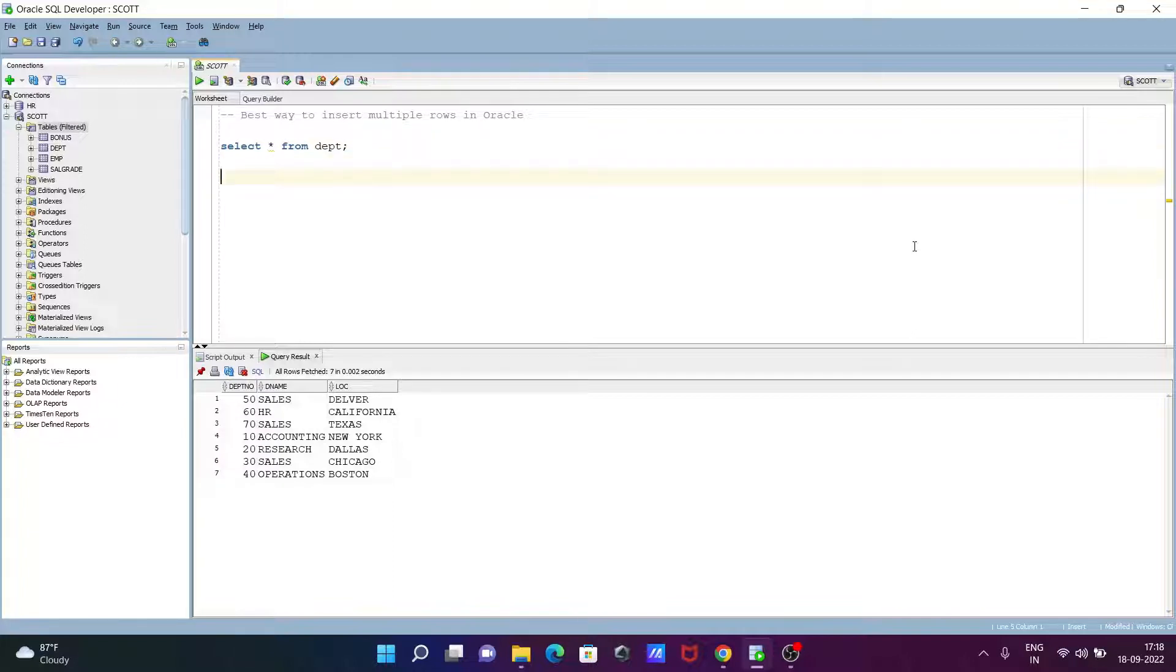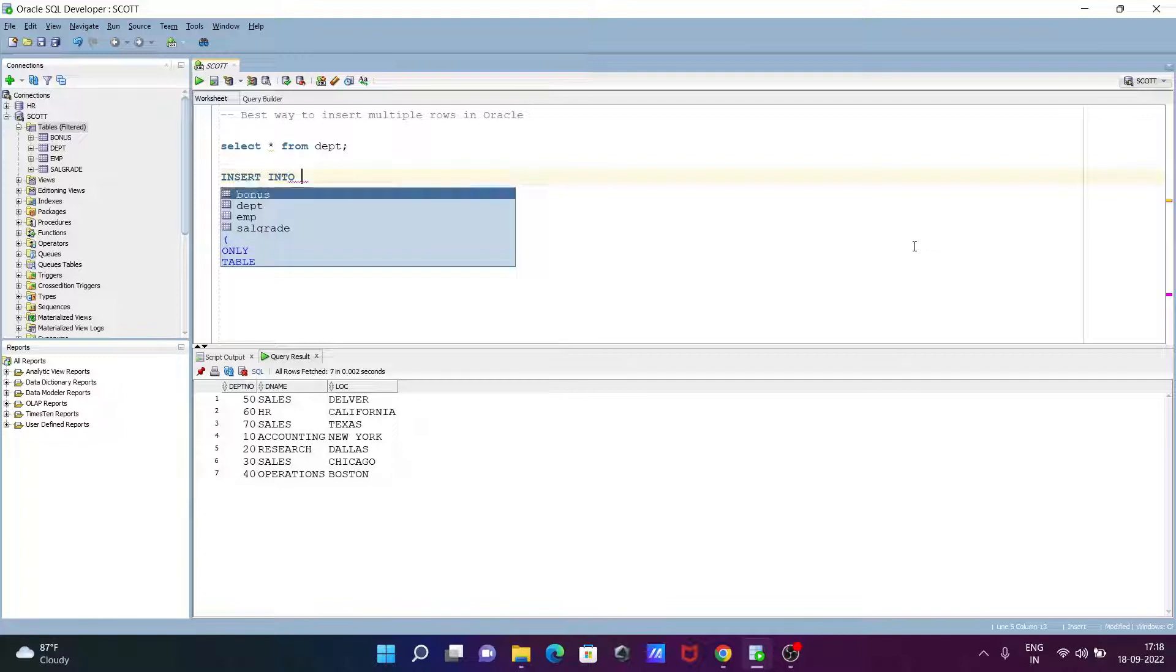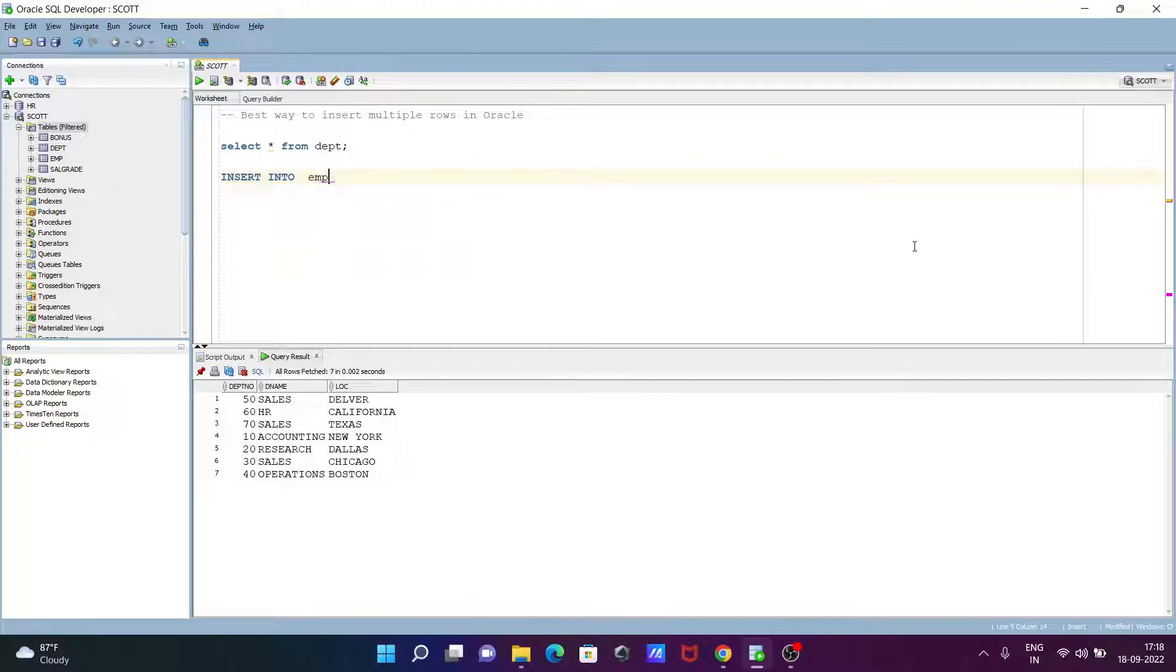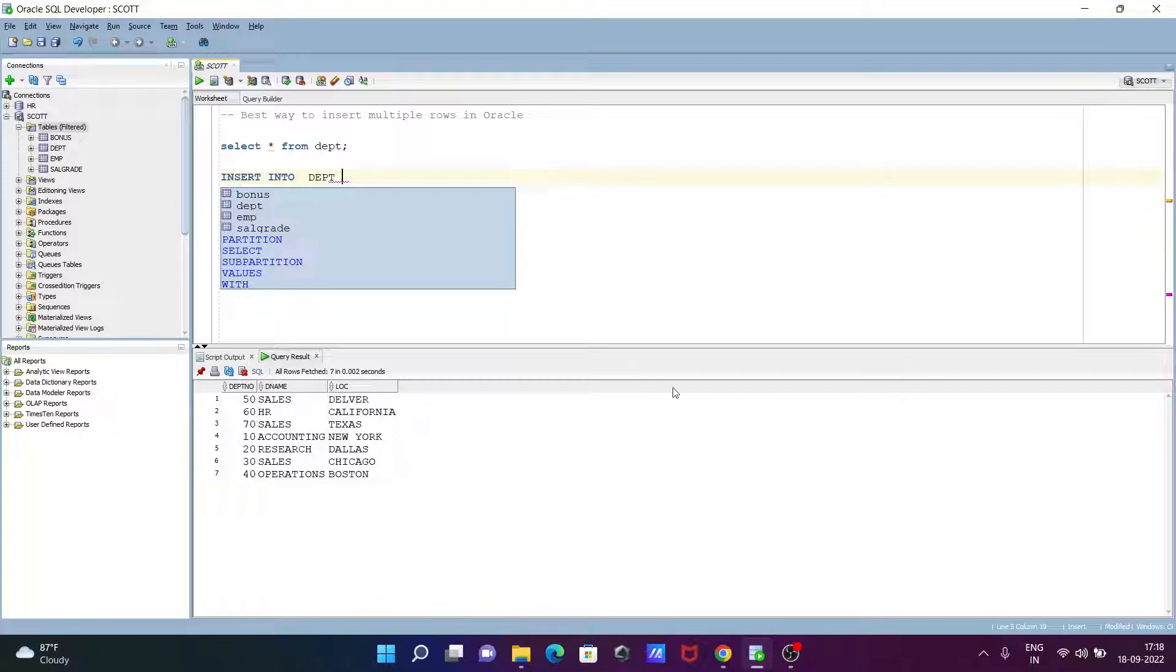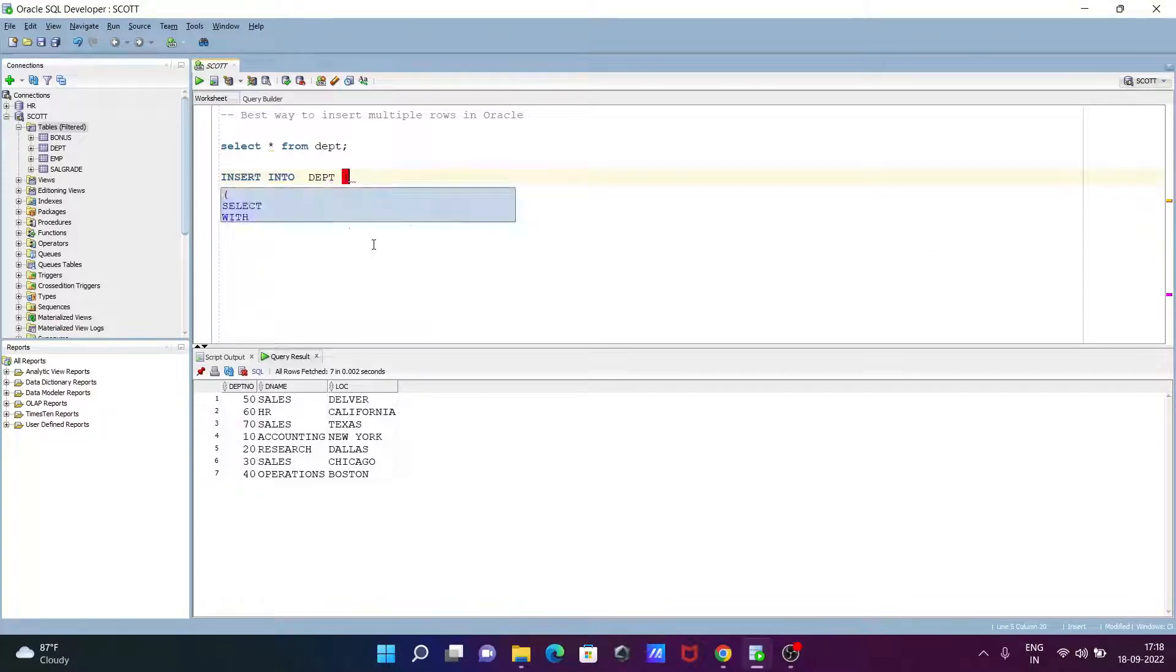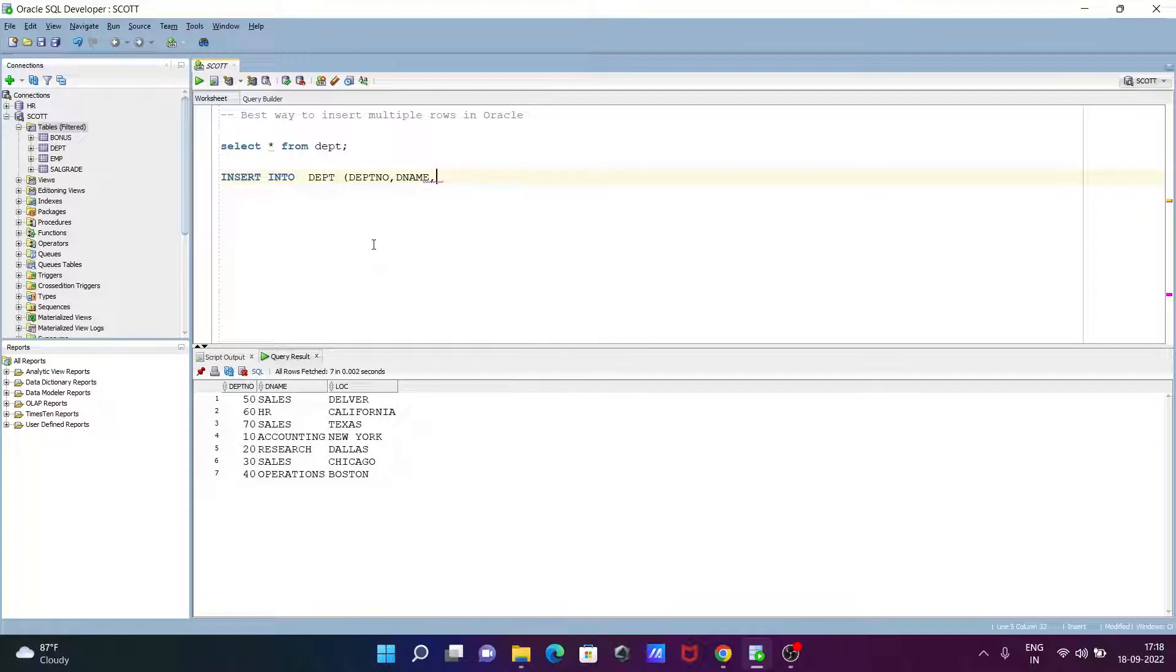First you're writing the INSERT statement. Insert into dbt table. It has three columns, so we need to provide the three columns. First is dbt number, after that dname, and thereafter loc.